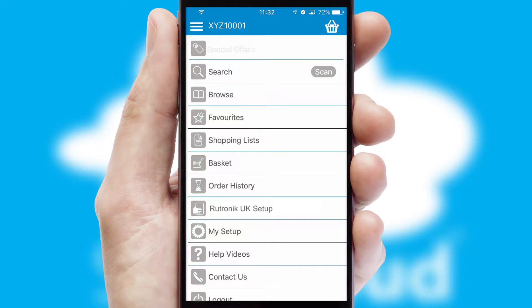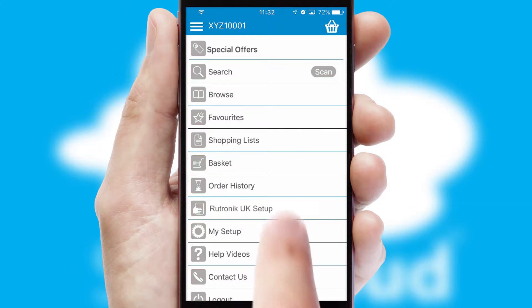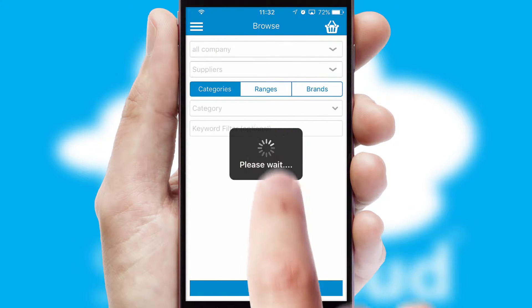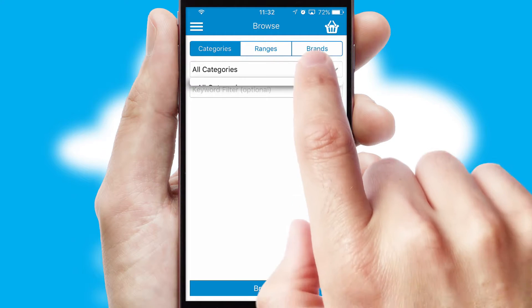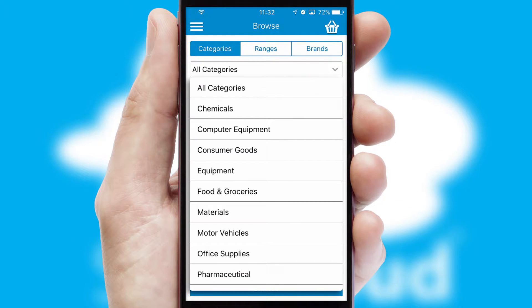The main menu will help you successfully and efficiently navigate the application with its various functions and options. Searching for a product could not be easier, filtering items into categories, range or brands.